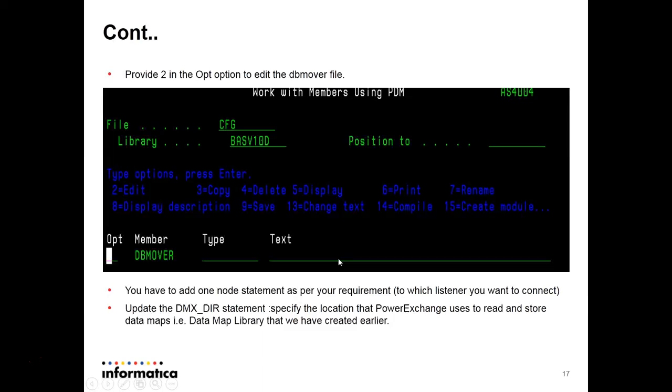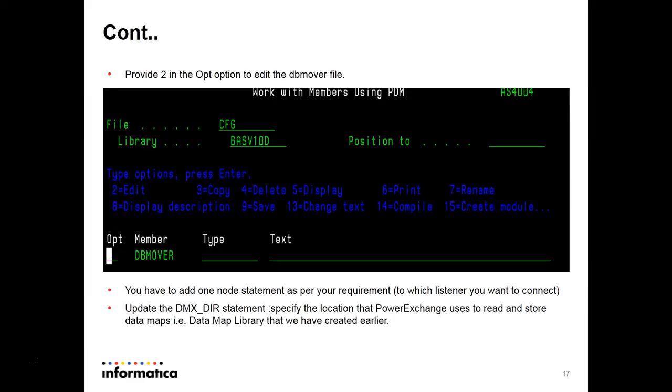Then you have to provide the two options, that is edit. And then the dbmover file will open up. In the dbmover file, you have to add a node statement. The node statement will define to which system you are connecting to and their IP address. One node statement will also be there in dbmover. You can copy that and update as per your wish.